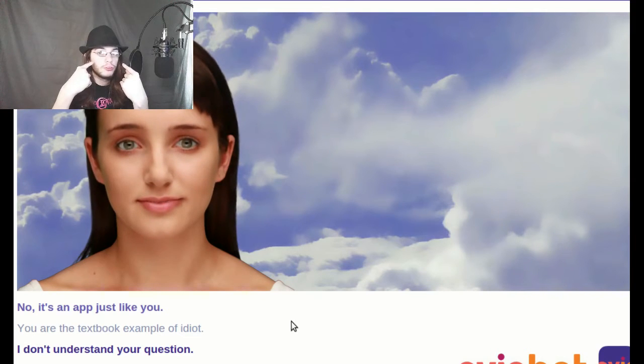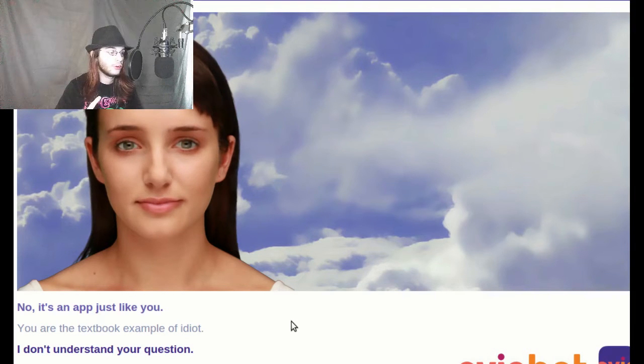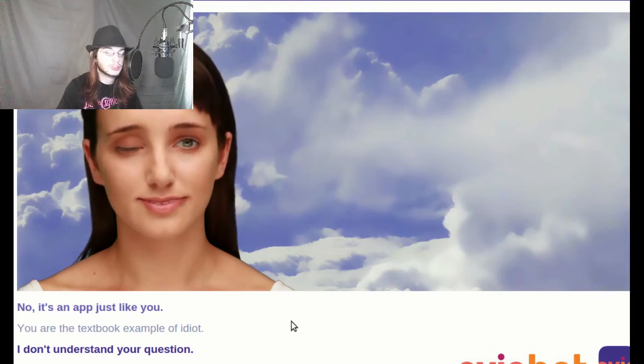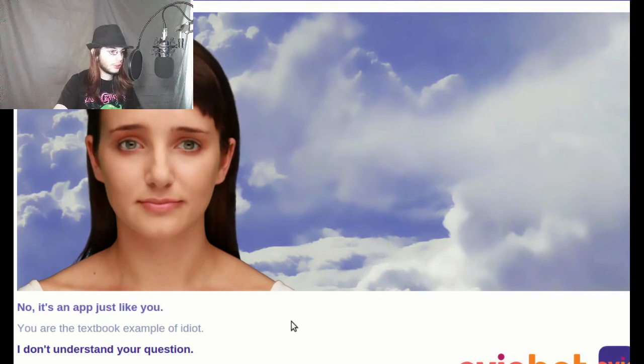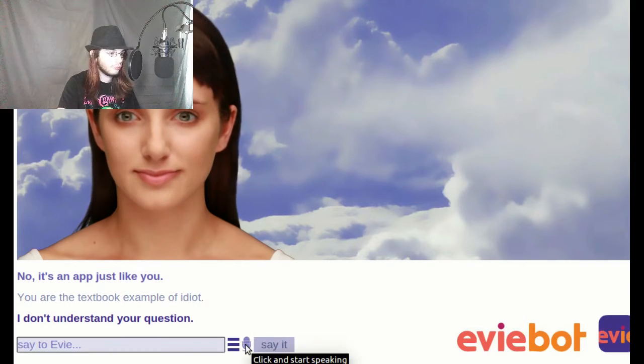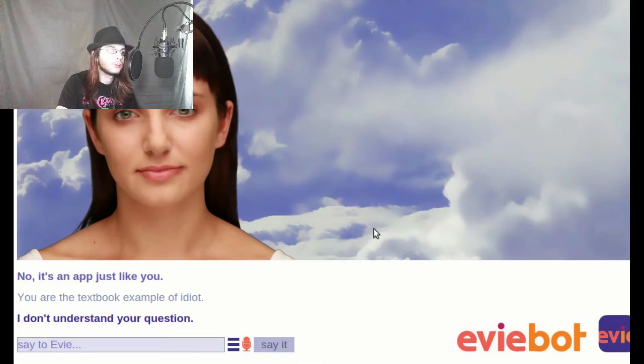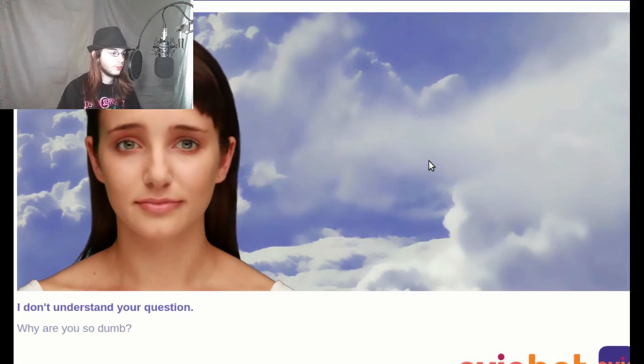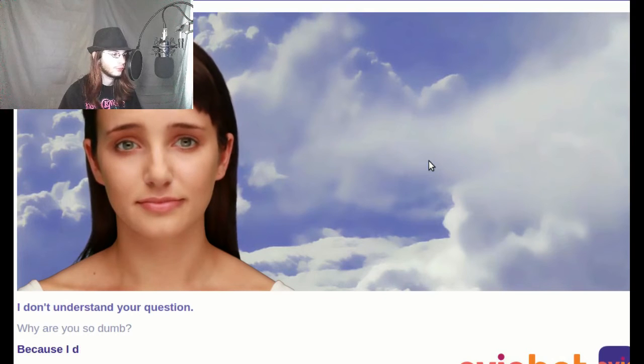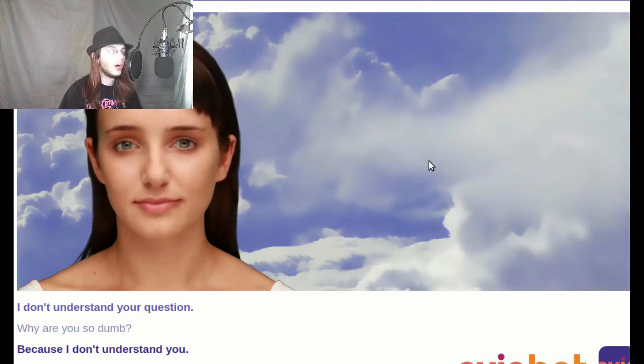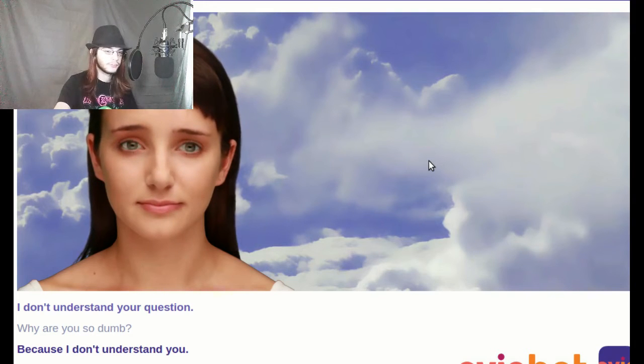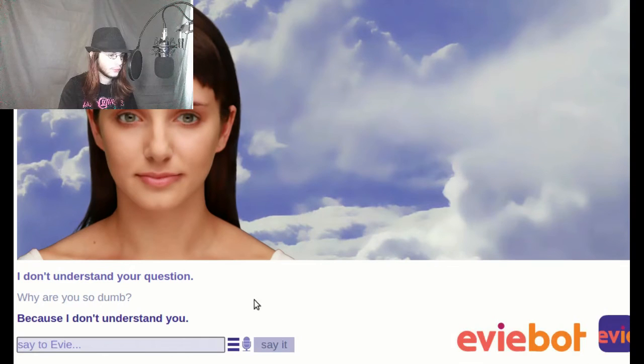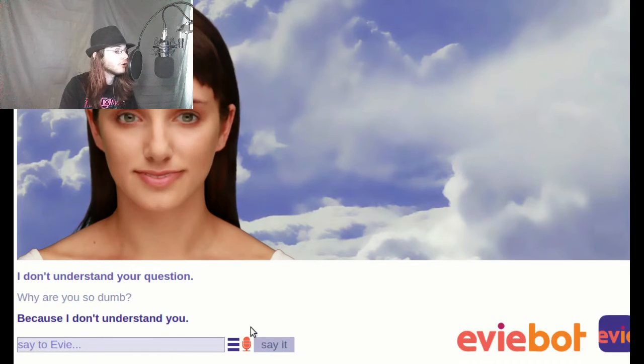This is the face of freakin' dumbfounded. Why are you so dumb? Because I don't understand you. Oh, I see. I was saying some... Okay Eevee. Do you understand me now, you shy as cough?